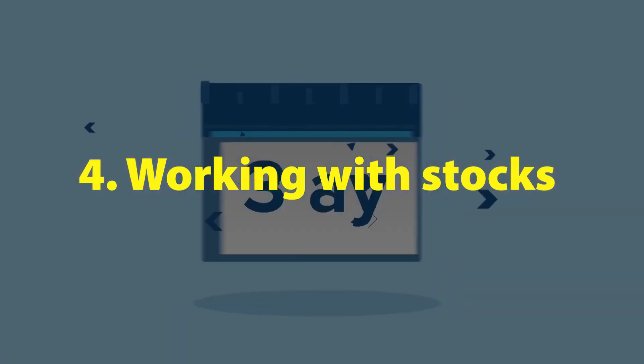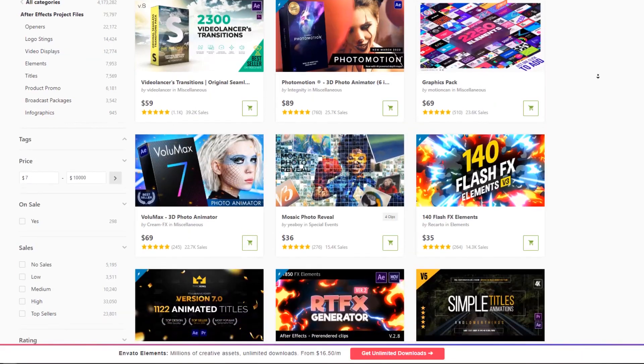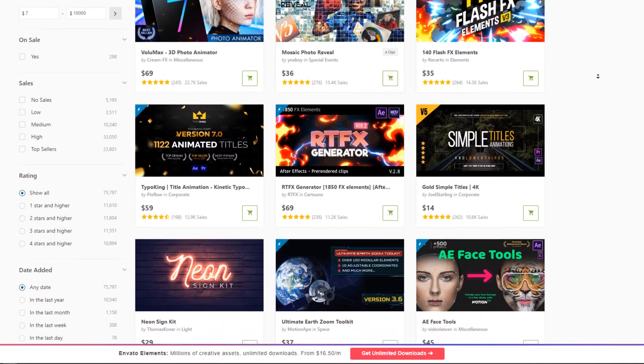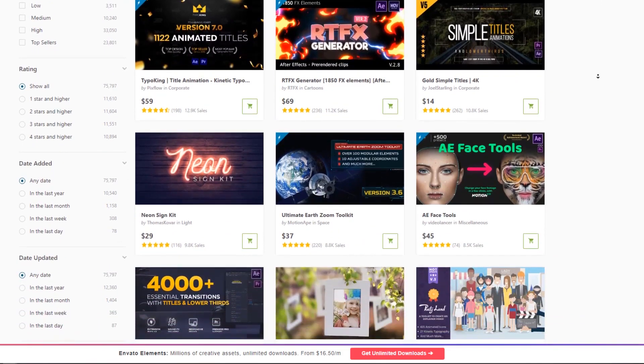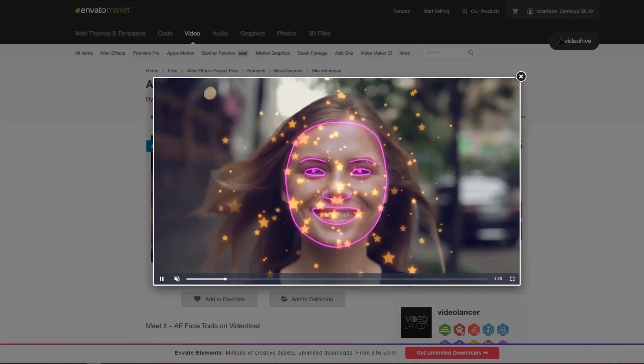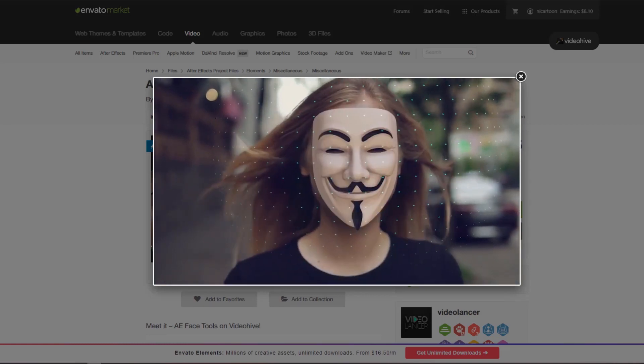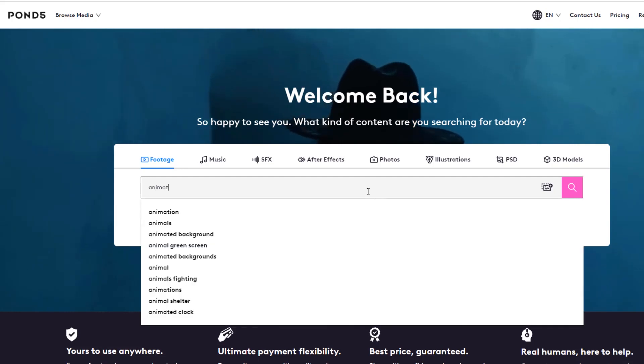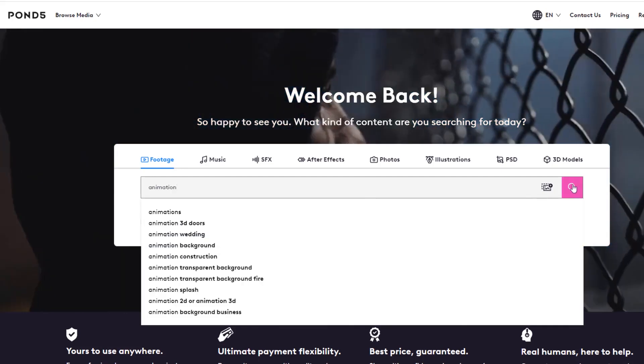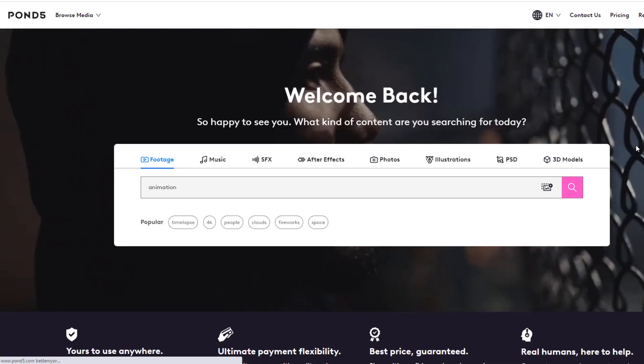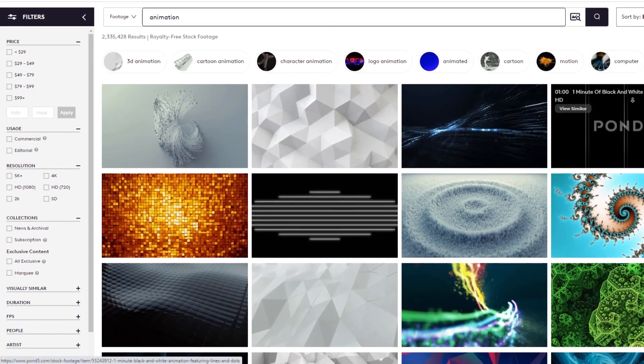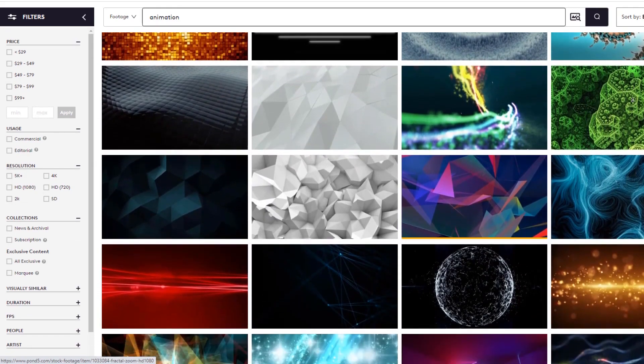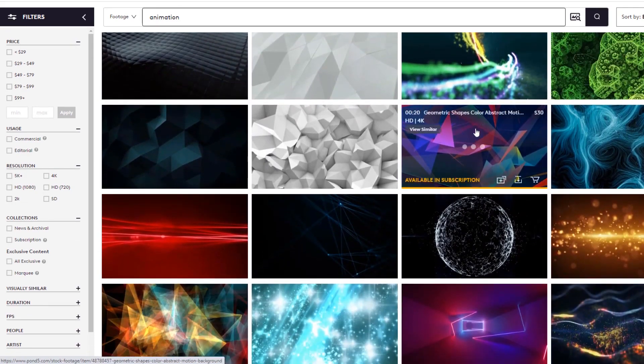Number 4: Working with stocks. Dear friends, I talked about this in detail in the first video. Of course, in the next videos I will show you how to register on stock sites, prepare and upload animations for it. Now I just want to talk about the general topic. Stock sites are divided into several categories. For example, the most popular site for animation and After Effects templates is Envato Market. The most video and photo stocks are Shutterstock, Pond5, Adobe stock sites.